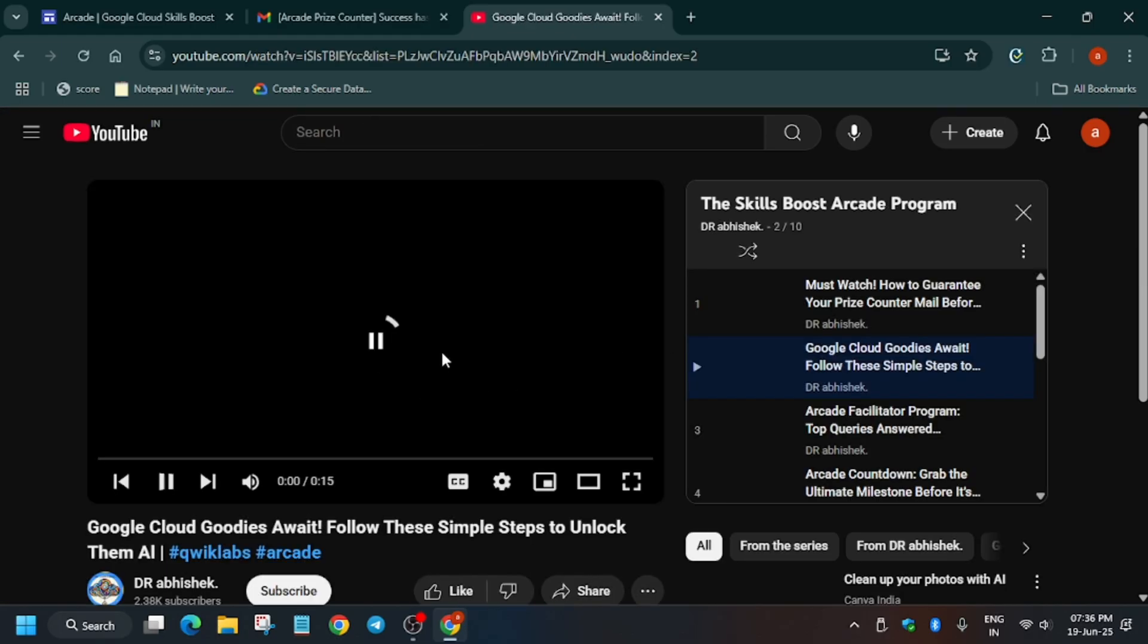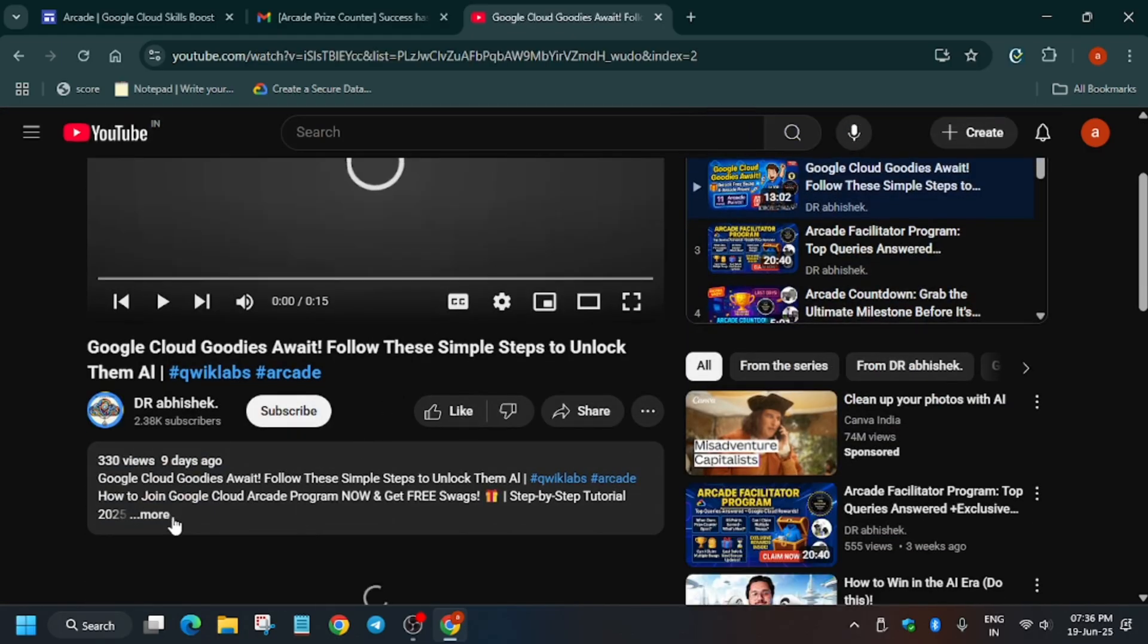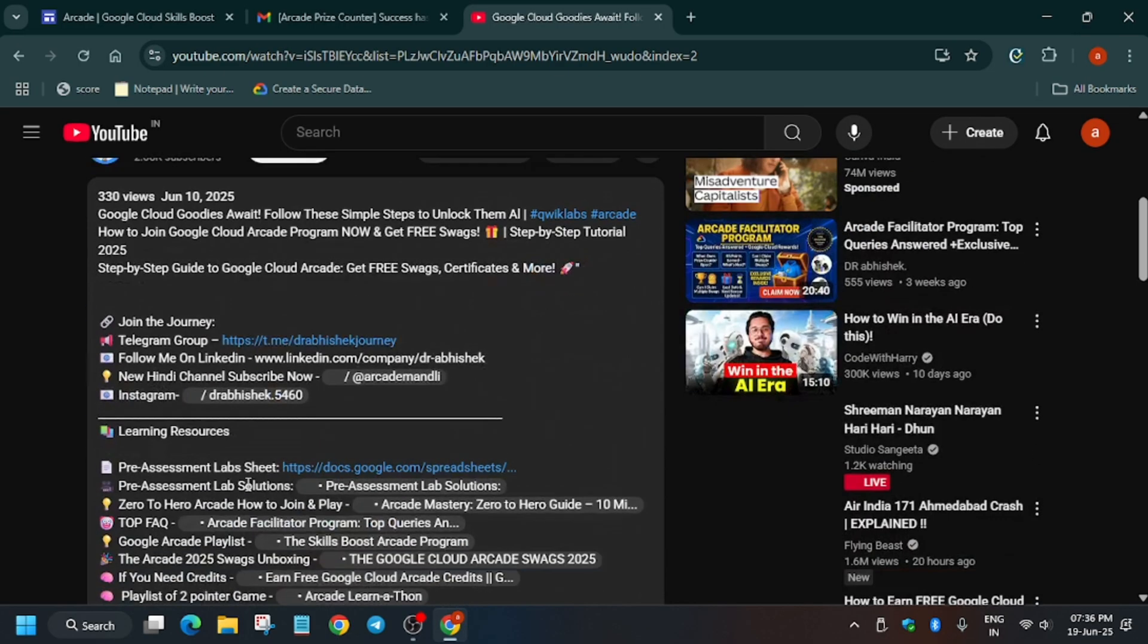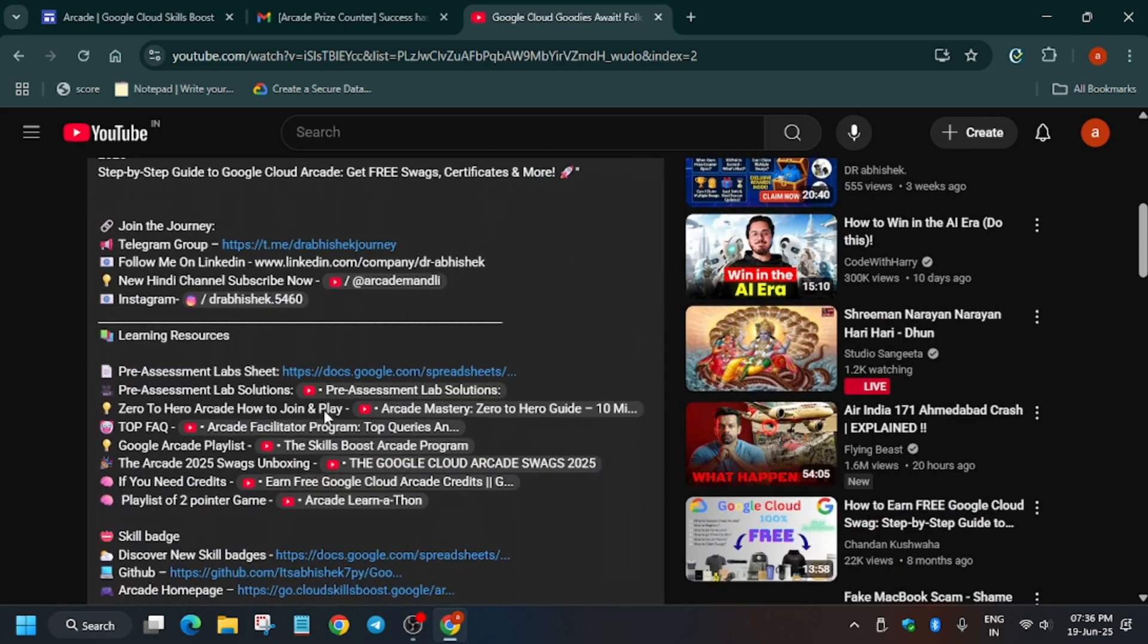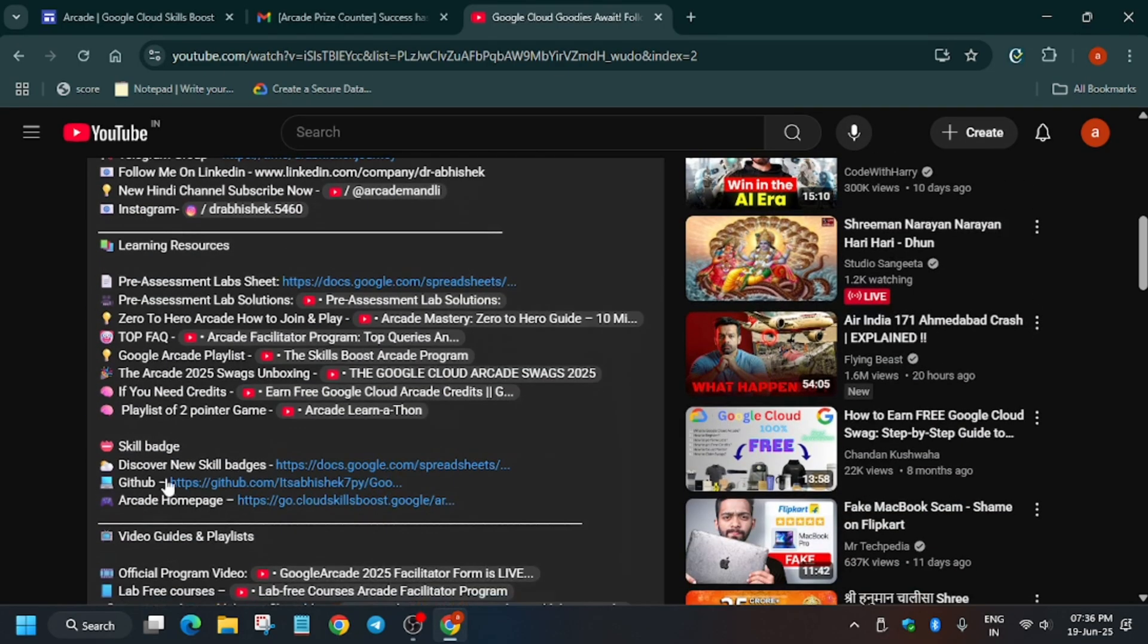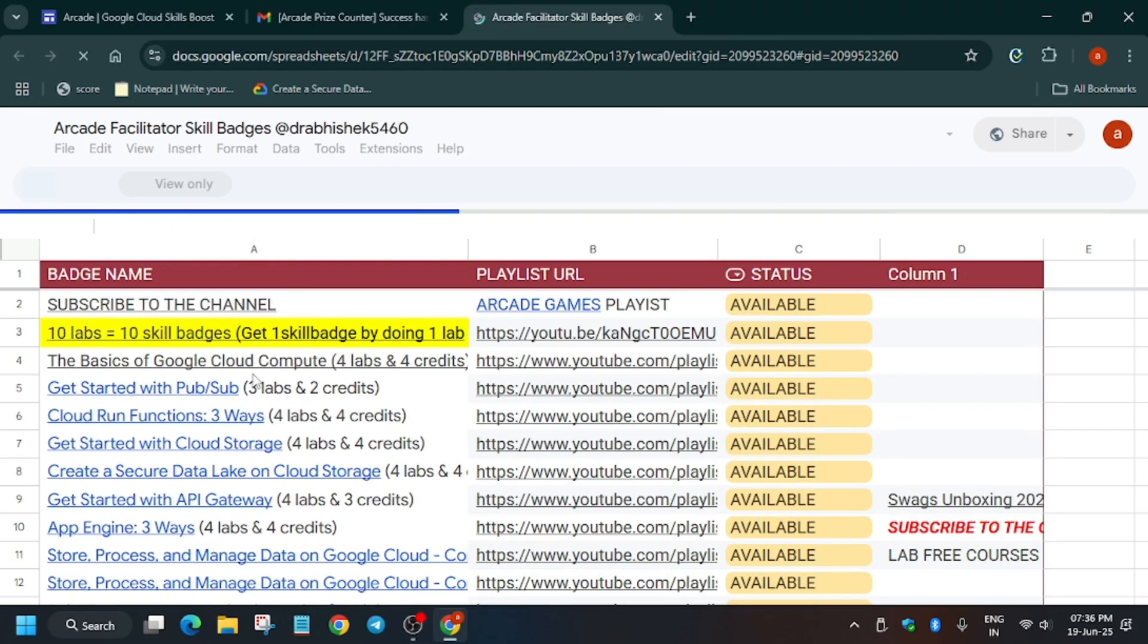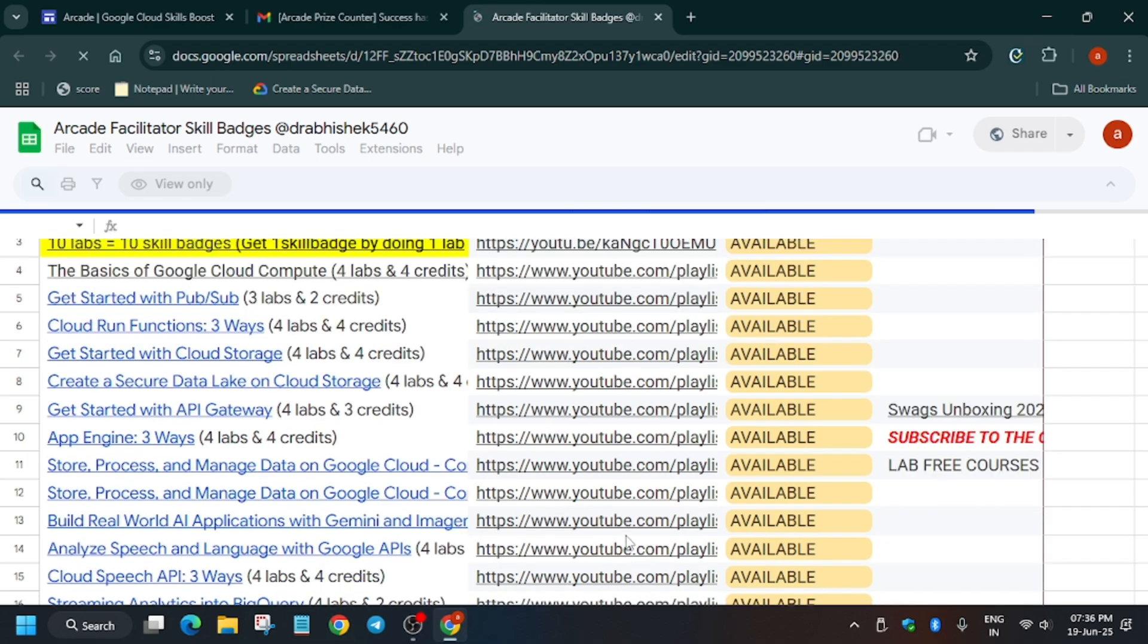By the way, I have shared the skill badge list also in the description. You can check it out. Now let me see. You can see here pre-assessment skill badges. And here is skill badge. Discover new skill badges. Click on it. And here are multiple skill badges in their tutorials. You can watch it and complete accordingly.